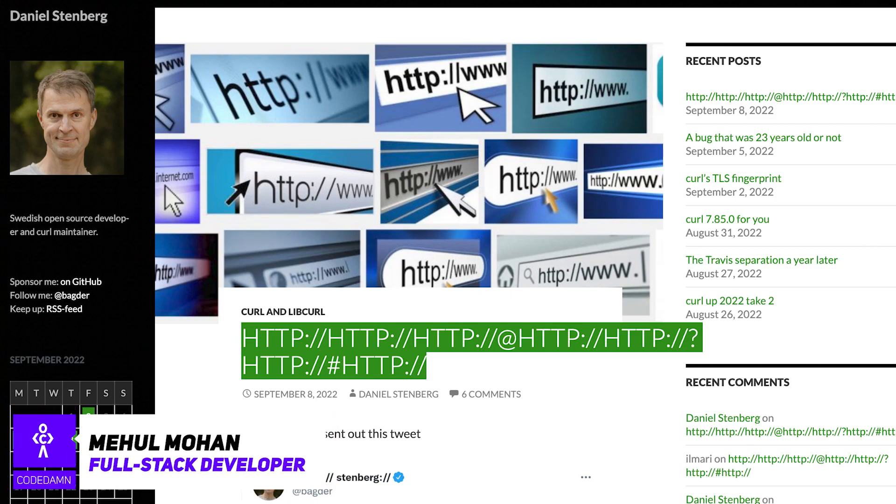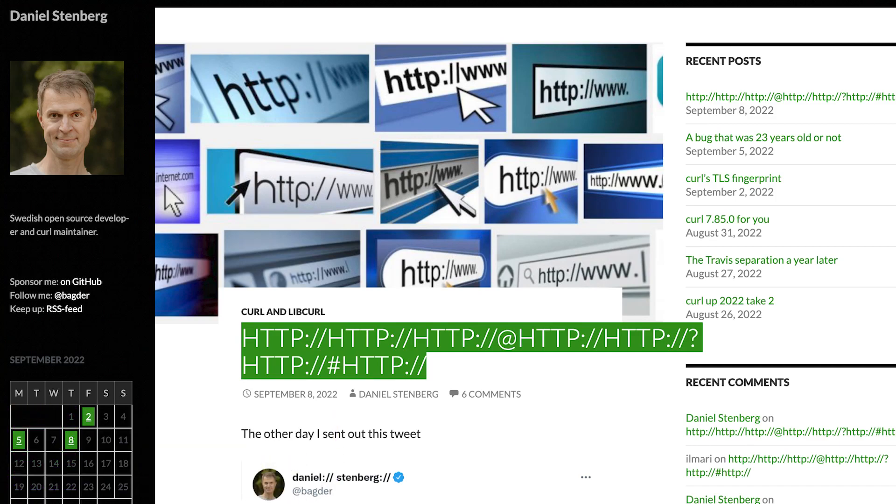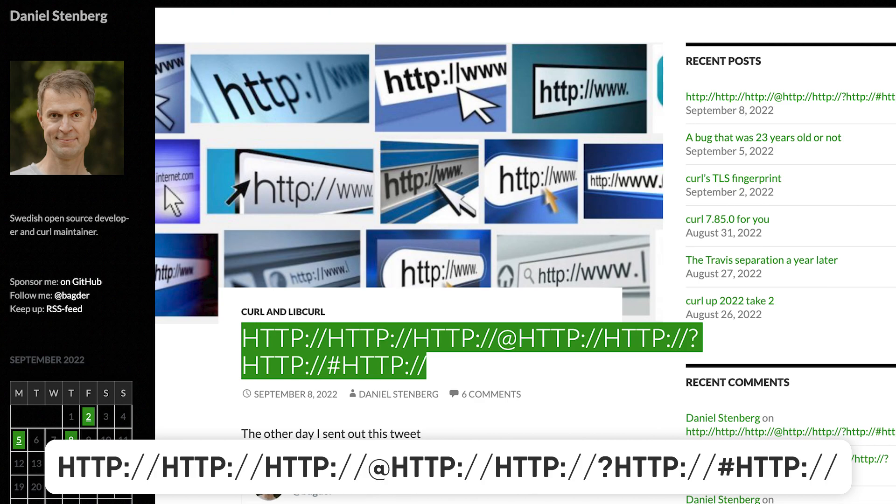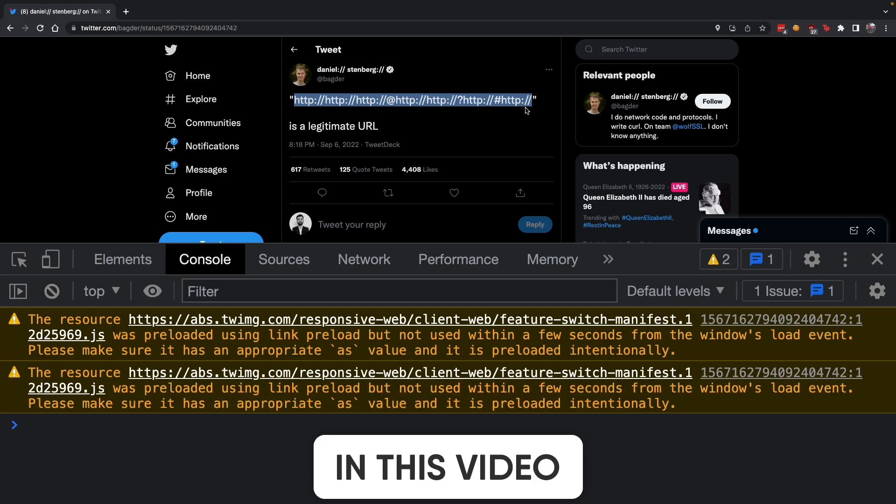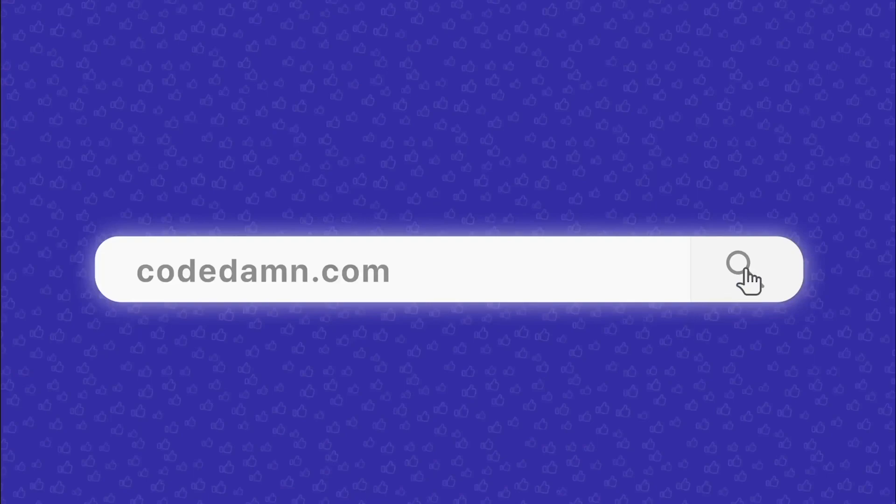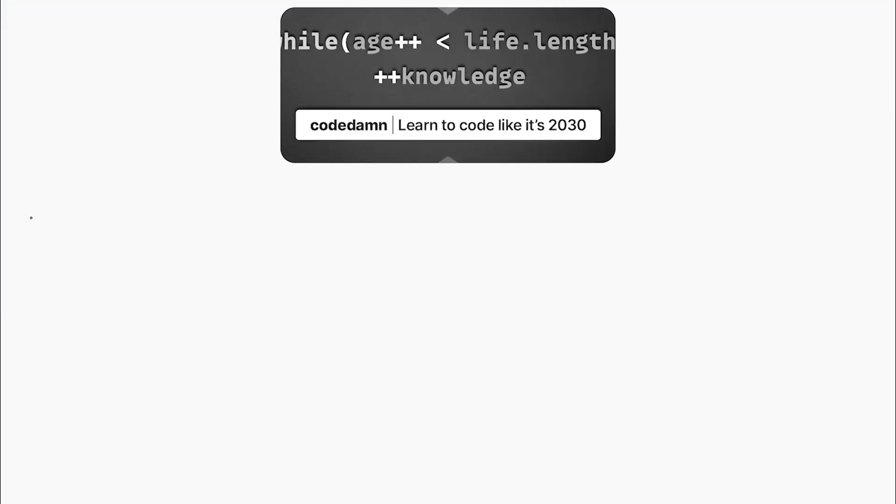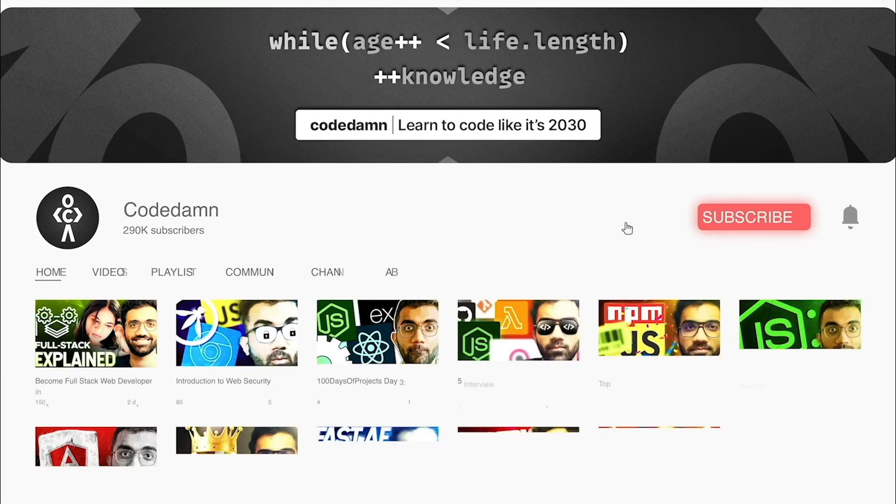Hey everyone, welcome back. In this video let's look at an interesting URL which is also a valid URL. We'll learn about how URLs work and why this is a legit URL.